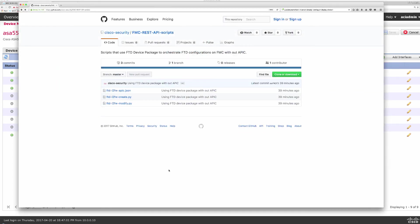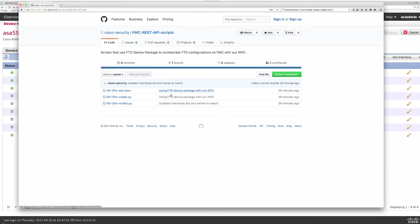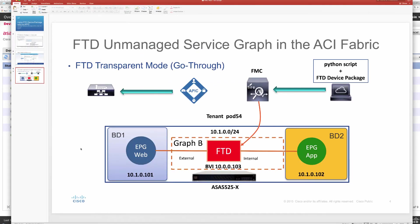Before we close, one last item to show you is the location of those scripts. Under Cisco Security, FMC, REST API Scripts on GitHub, I have included the three scripts mentioned here for configuring a Layer 2 firewall without APIC. Hope you enjoyed this video — thank you for watching.